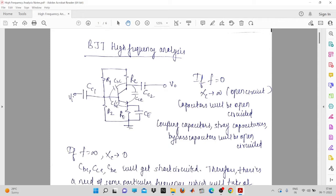If you are operating your system at low frequency, that means f will be tending towards zero. When f tends towards zero, XC will be tending towards infinity, and in that case your capacitors will be open circuited. So when you operate your circuit, these capacitors are not going to cause any harm to your operation and you will have a good gain. The coupling capacitors and stray capacitances will all get open circuited.